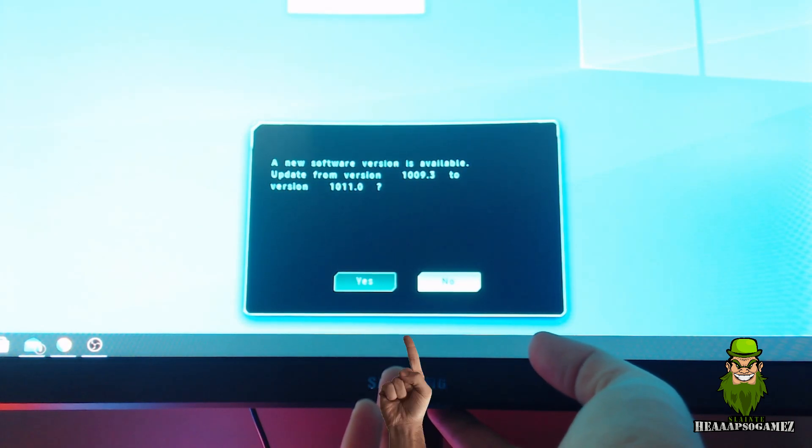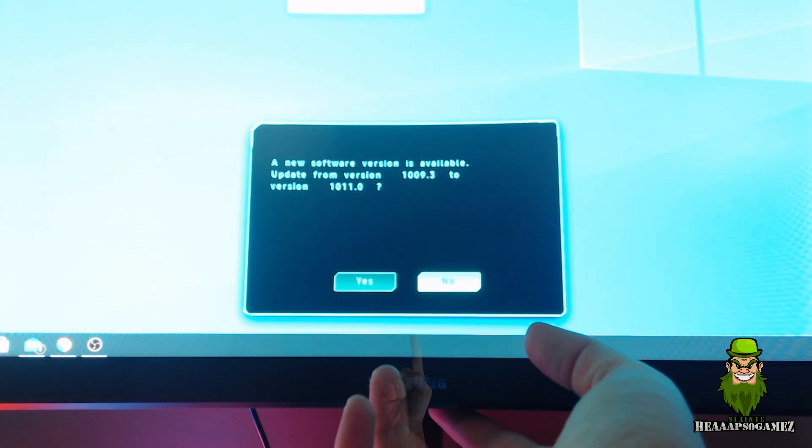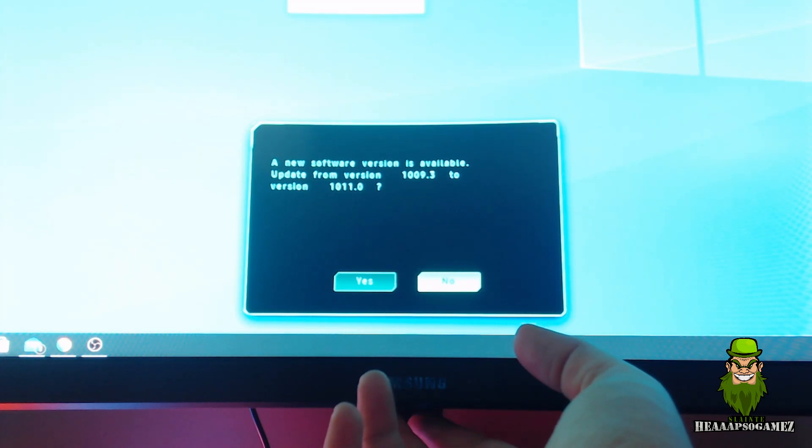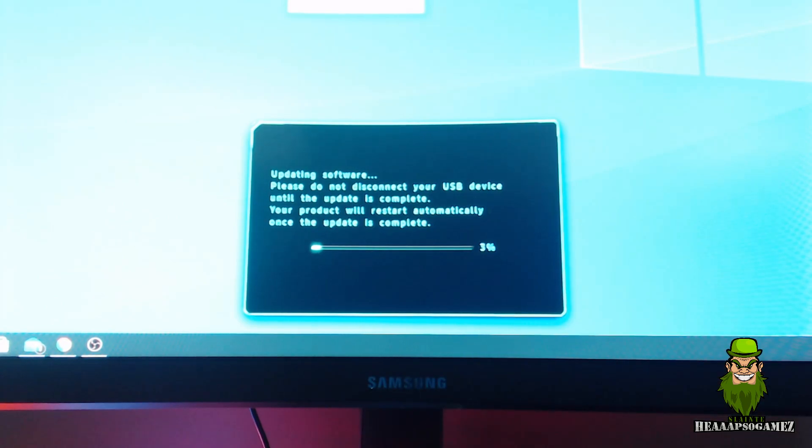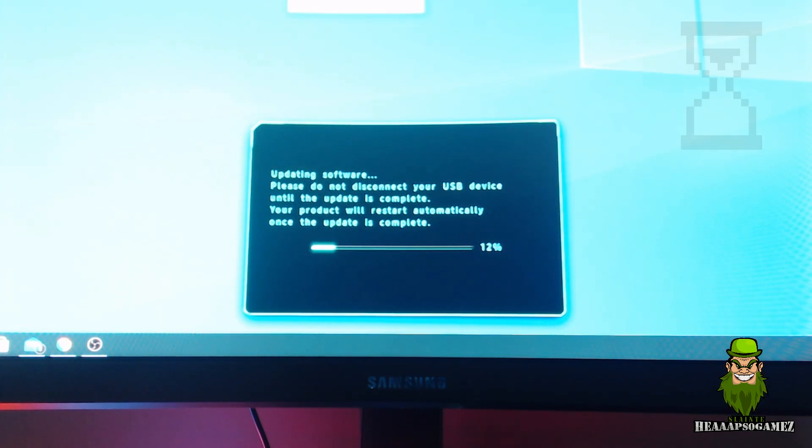update. I was on 1009.3 and I'm going to version 1011.0. Click yes. It's going to start updating. Obviously don't disconnect the USB drive when it's updating.